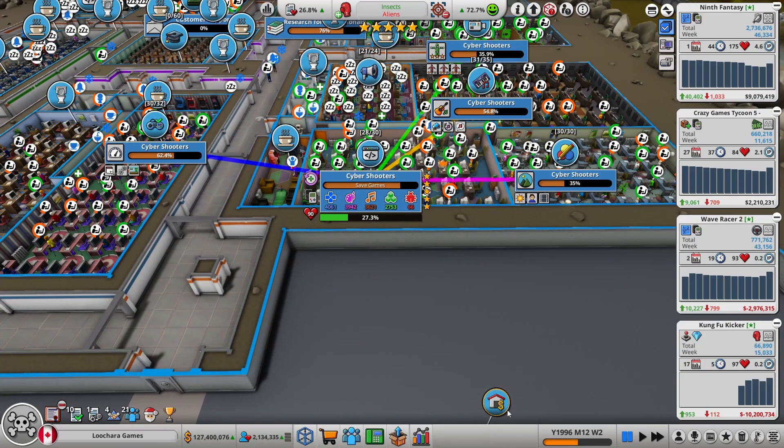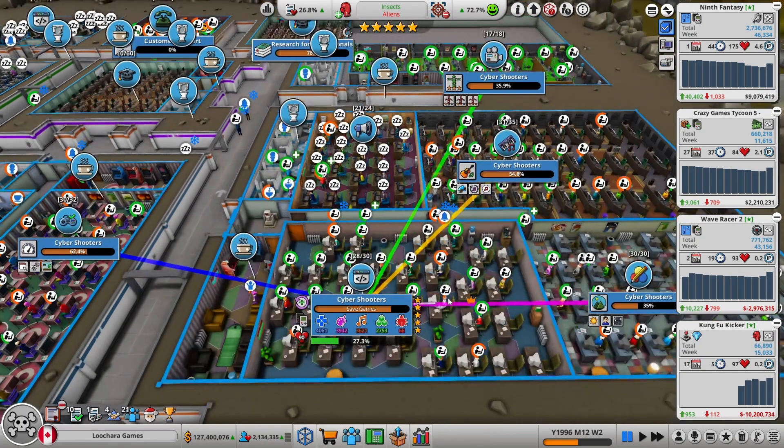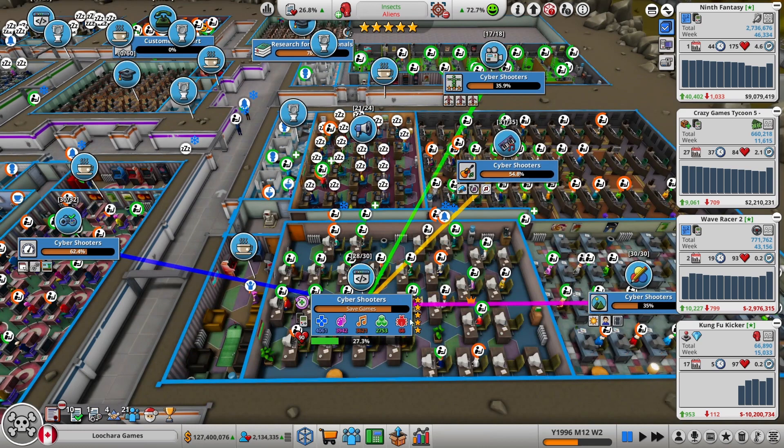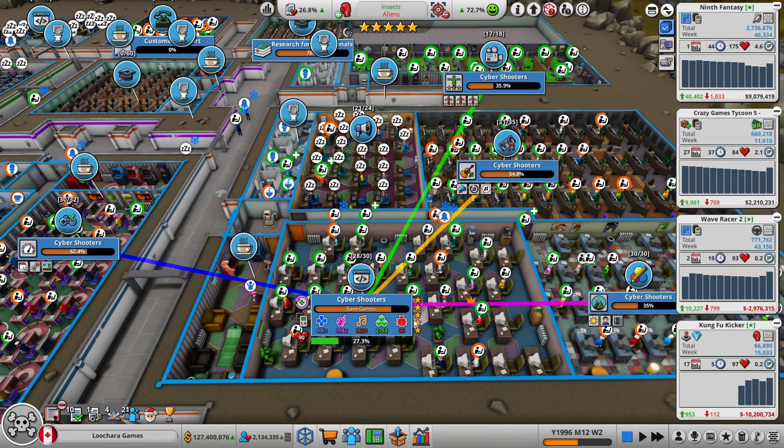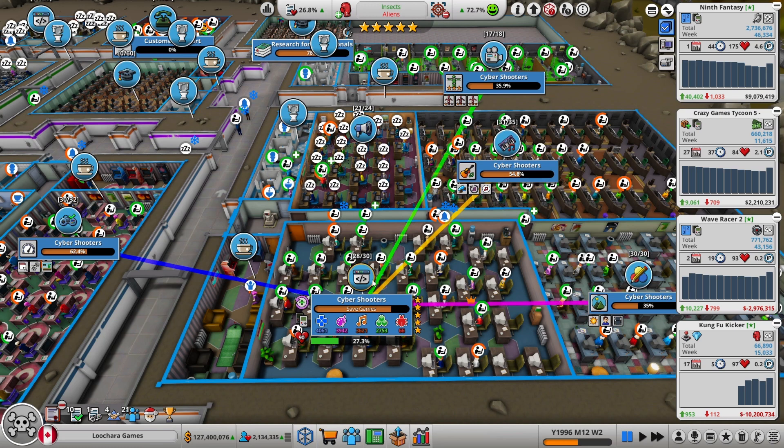Hello everybody, my name is Lechar, and this is Mad Games Tycoon, another episode of my Let's Play. Currently working on Cyber Shooters, which is my first third-person shooter. It is a spin-off of the Cyber IP, so it's a fairly valuable IP.